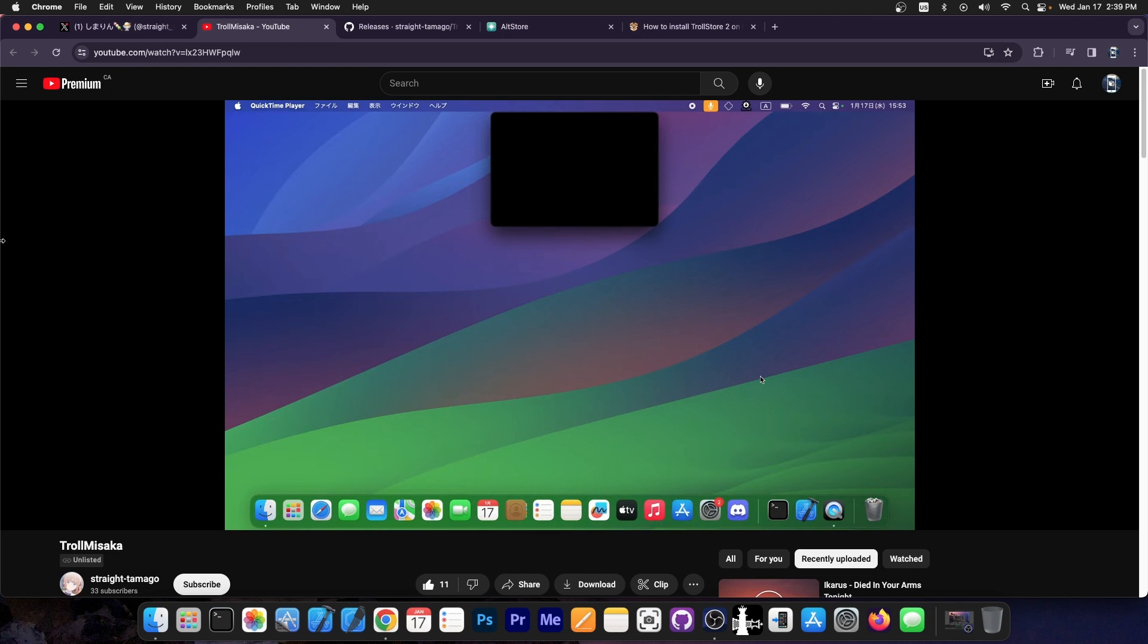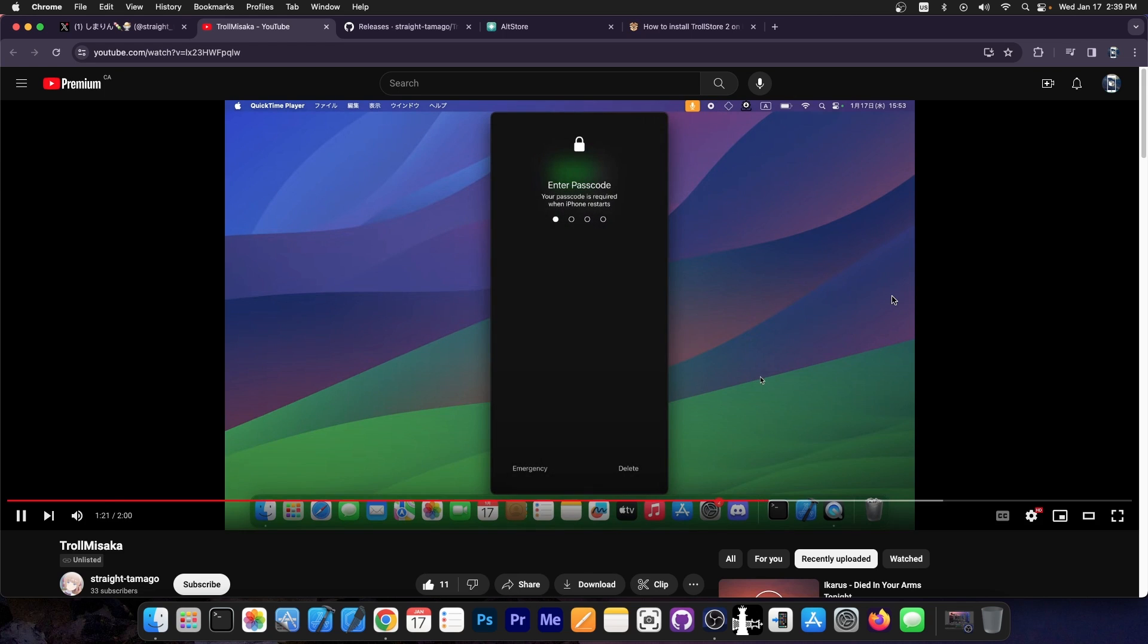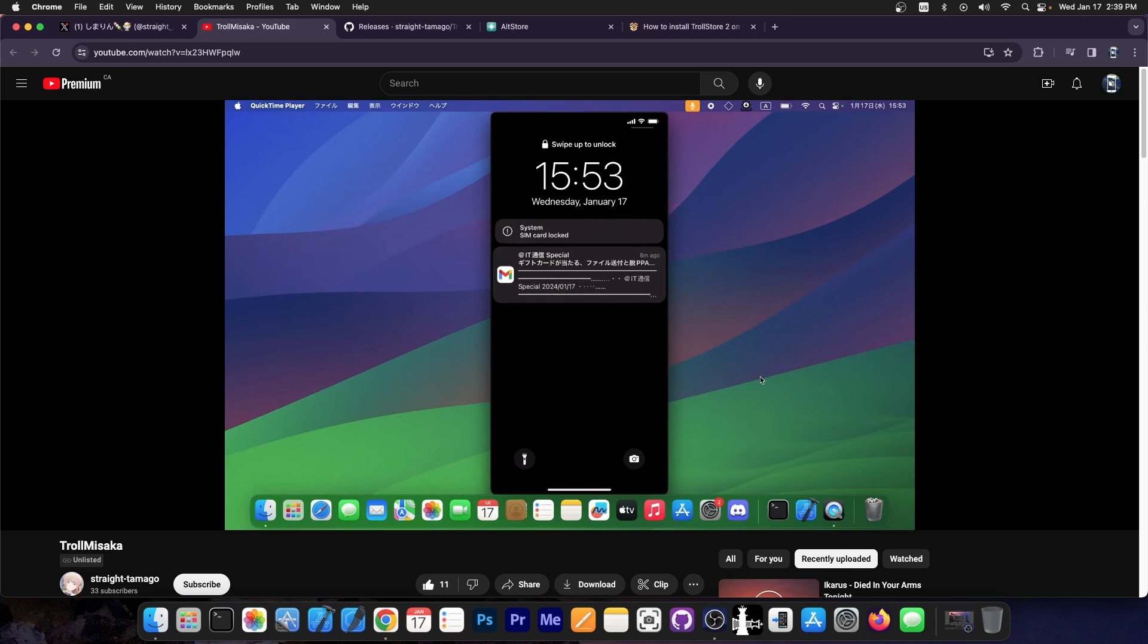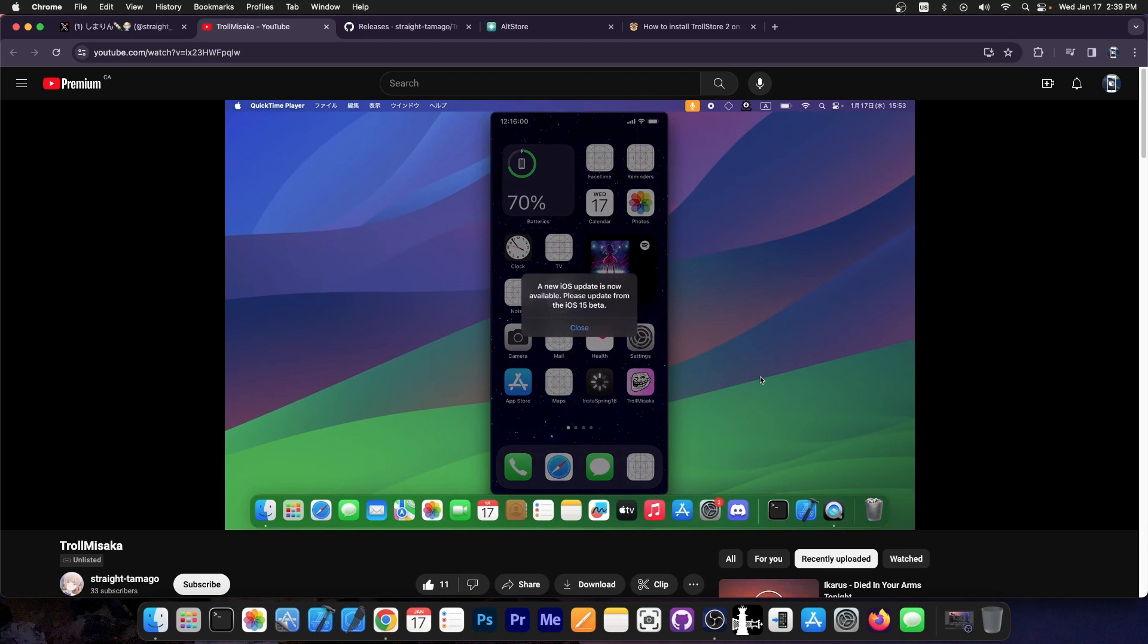Here you can see that the device is rebooting, and once it finishes rebooting, they'll be able to install TrollStore right away. The device is coming back up. They put the passcode and that's it. They're back on the home screen.